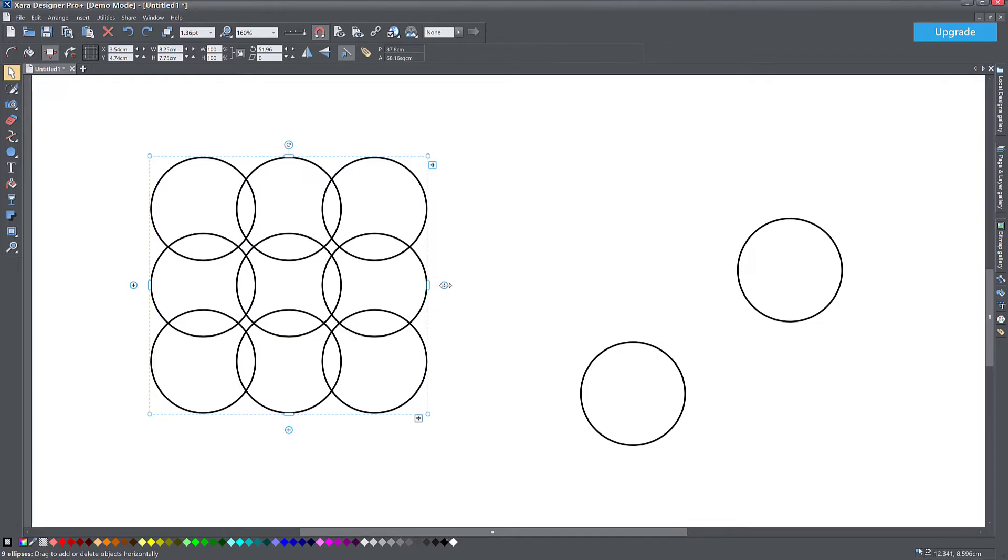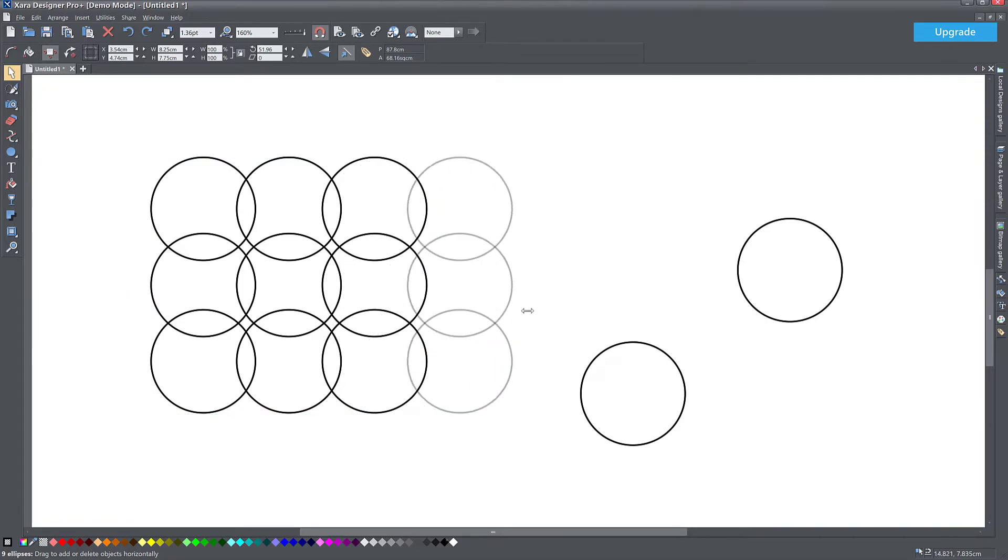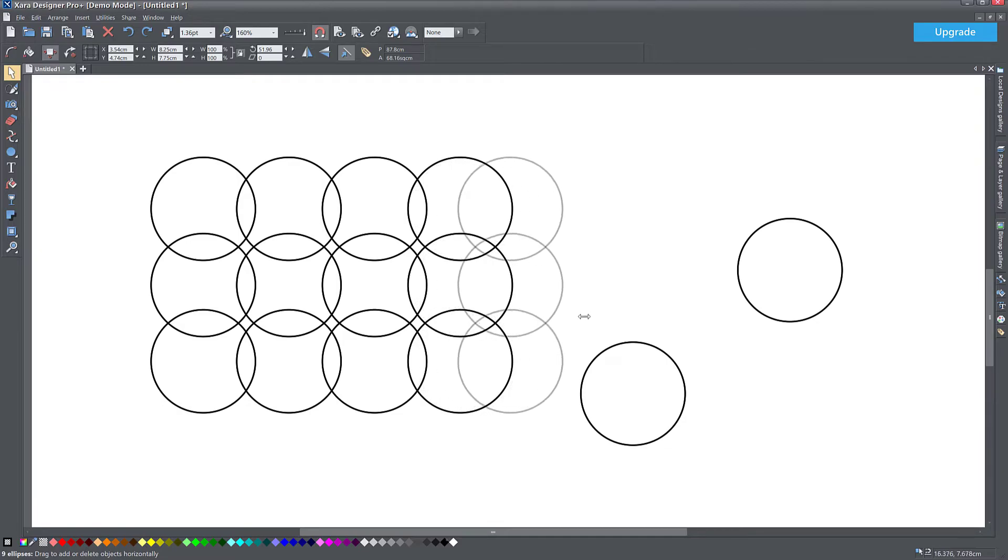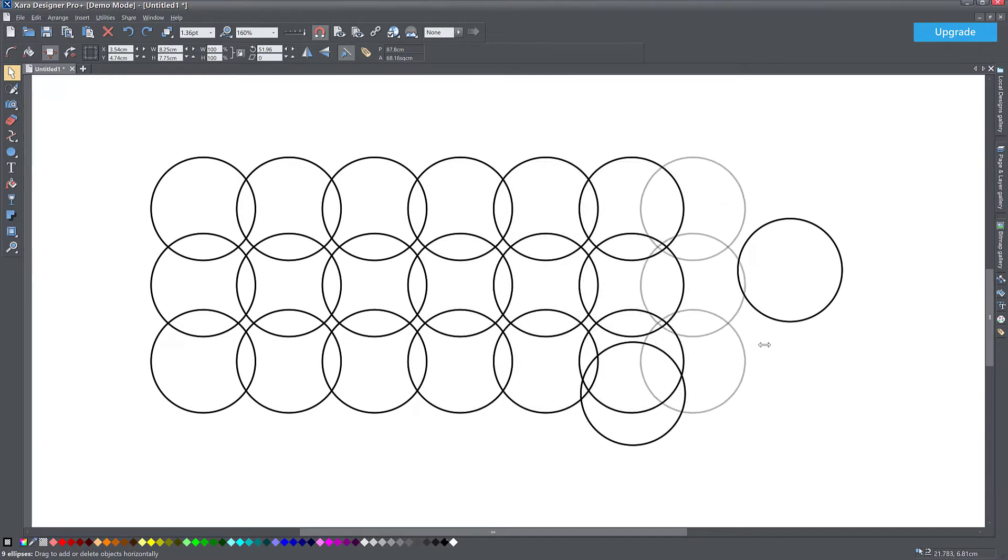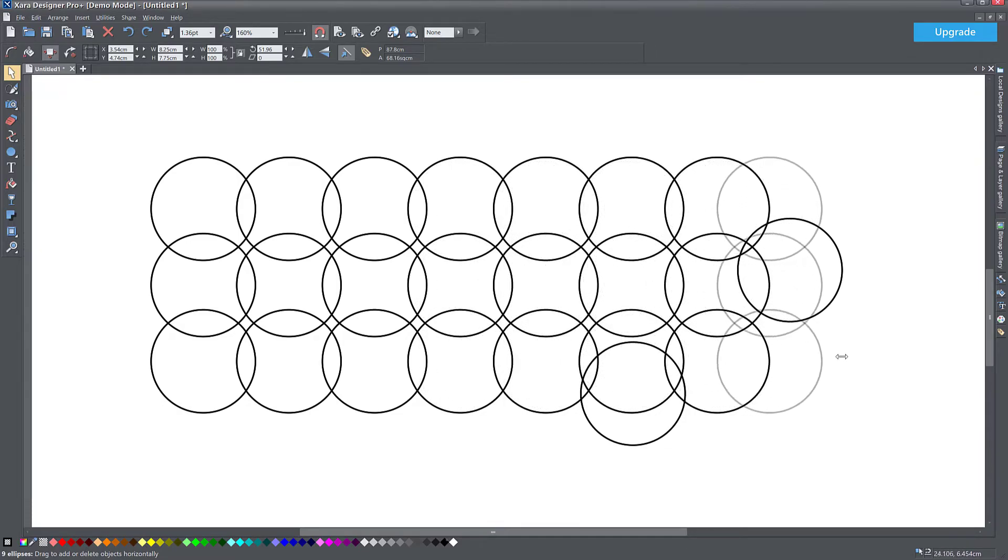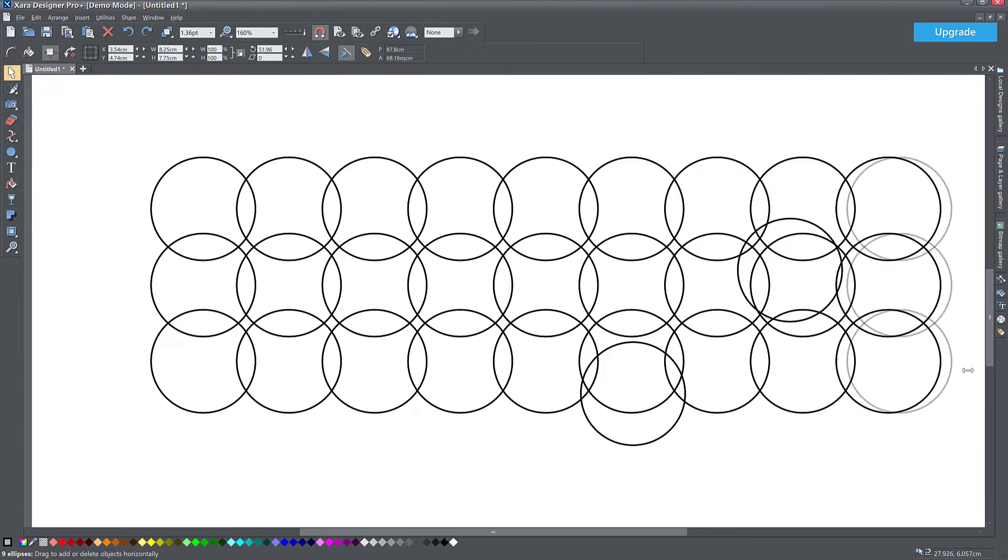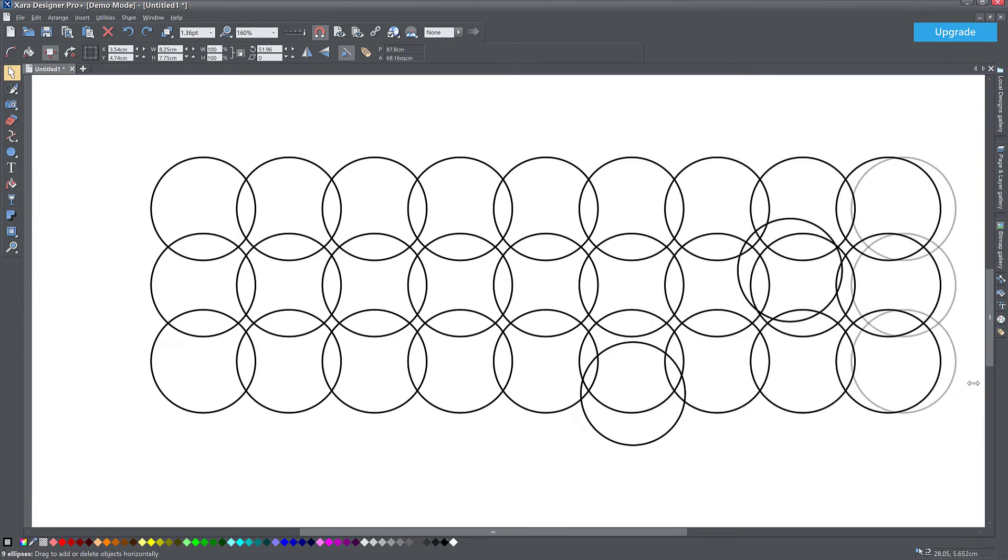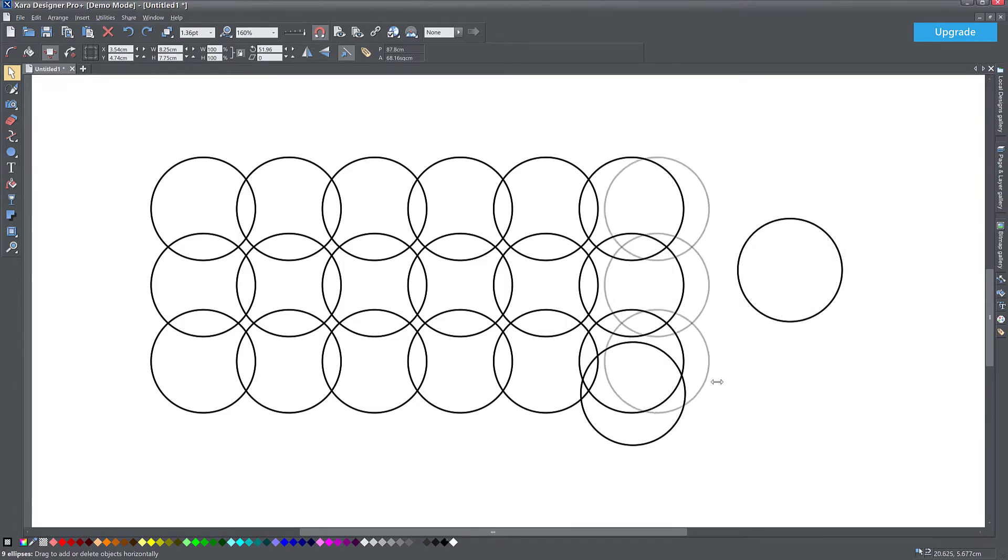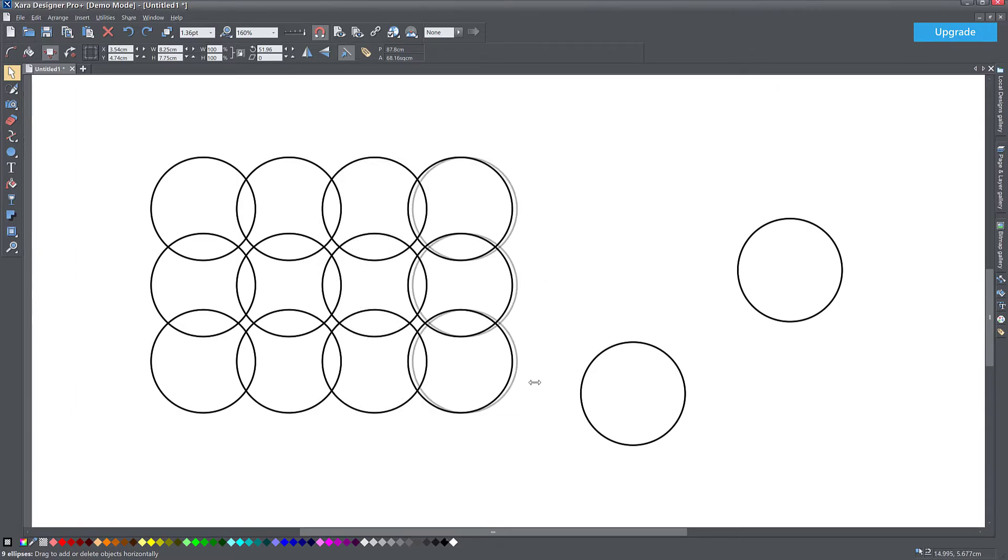And instead of clicking on this plus, you click and drag, you see a preview of what's going to happen. And the longer you go, it keeps adding these objects at an exact same distance and keeps going for as long as you go. If you've done too many, you can go back and remove them. And then you release your mouse and you're done there.